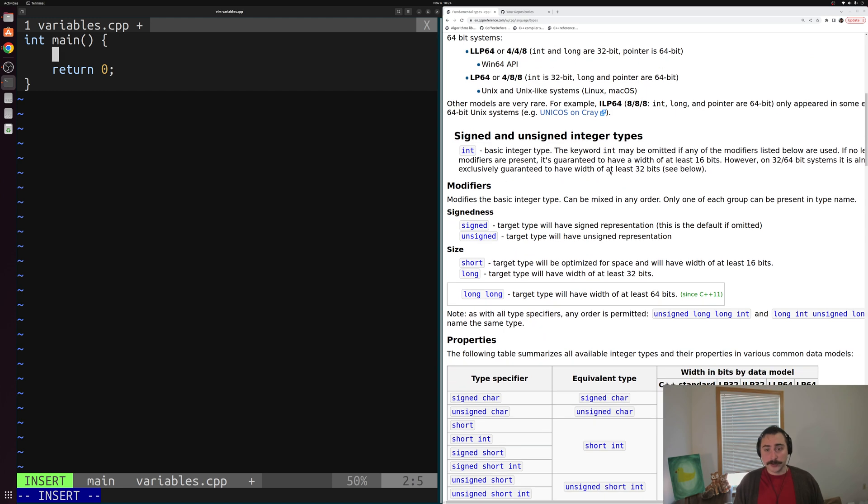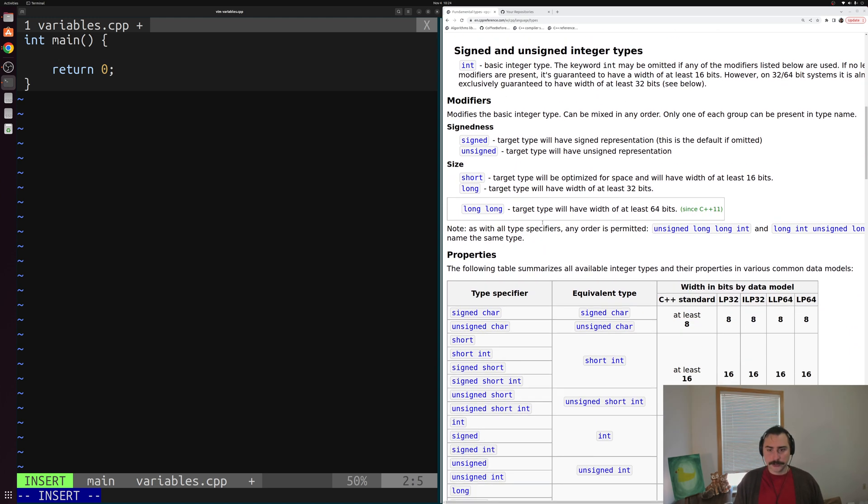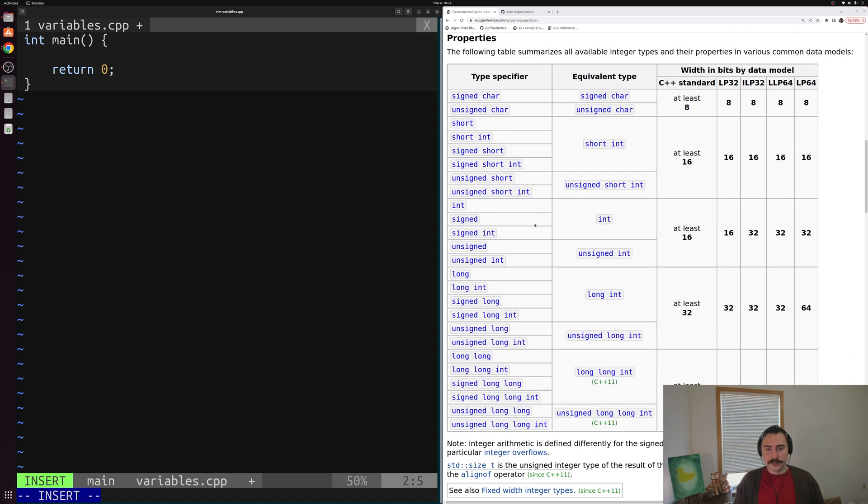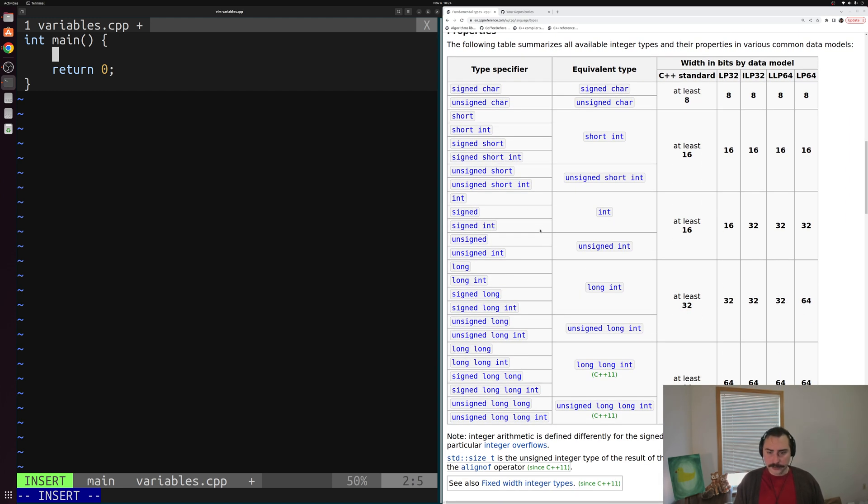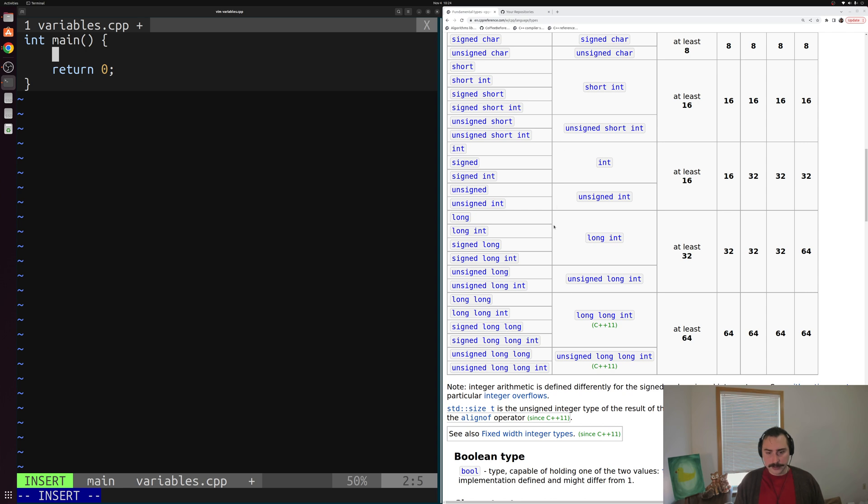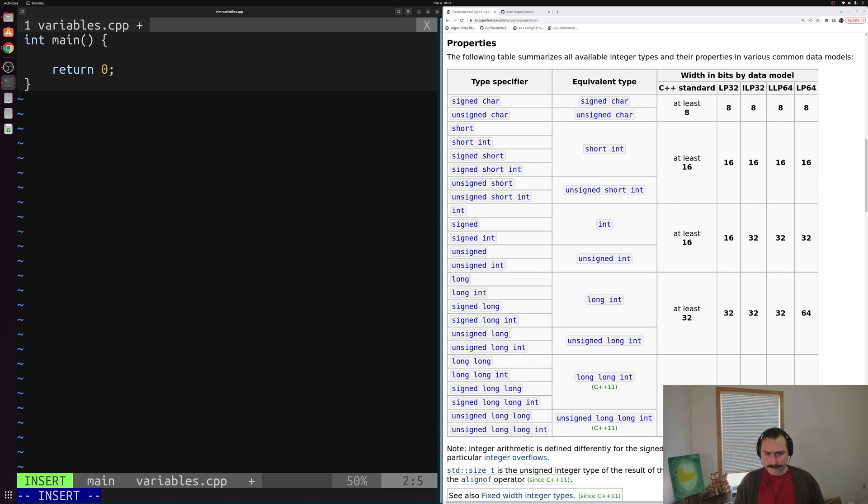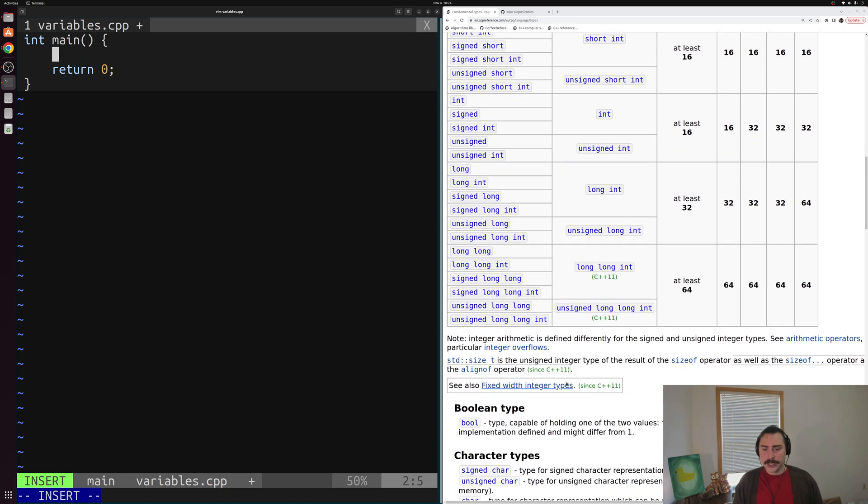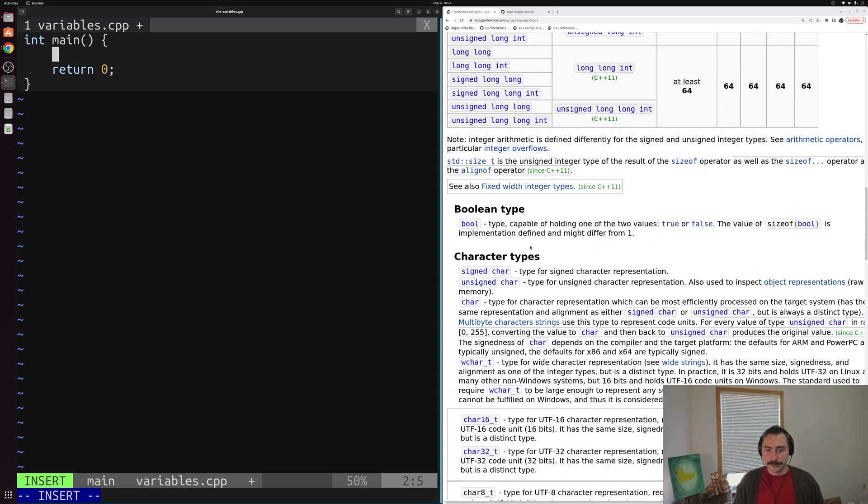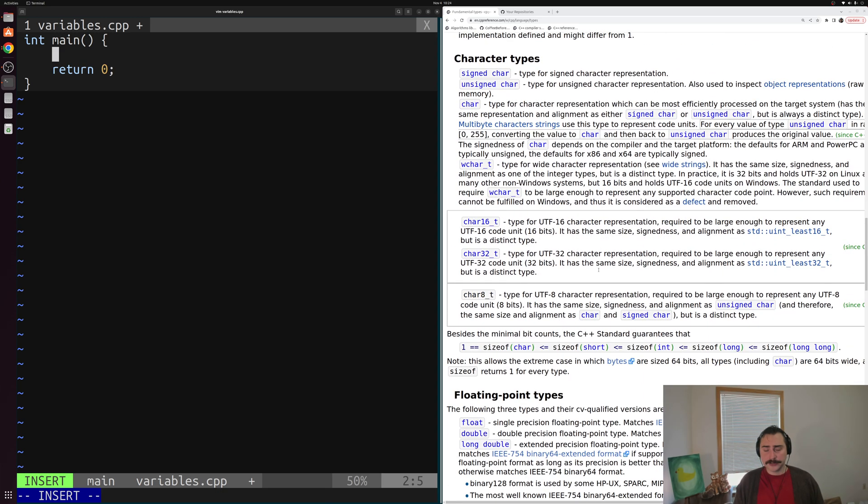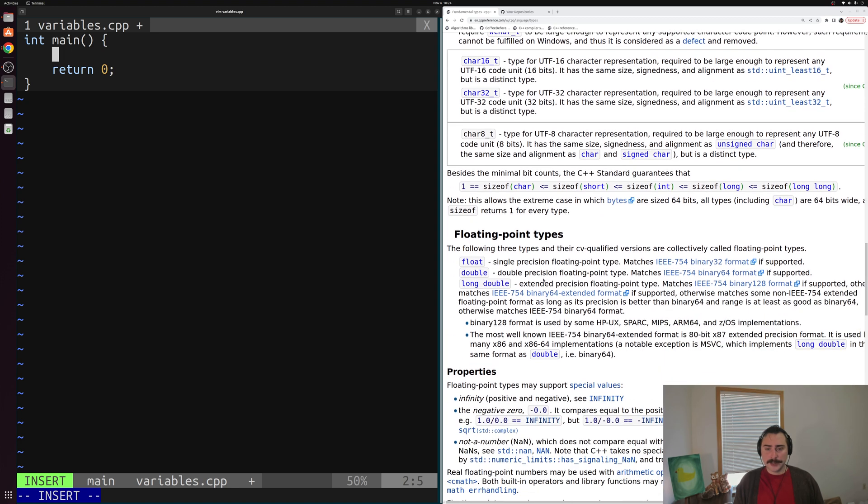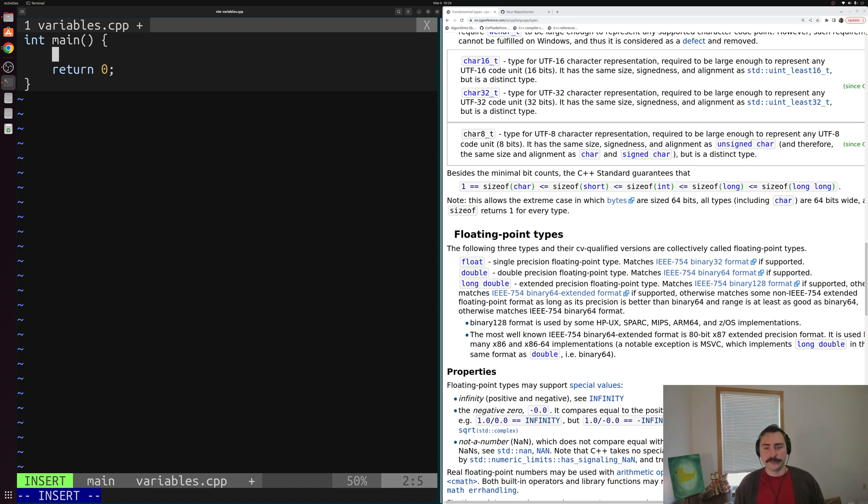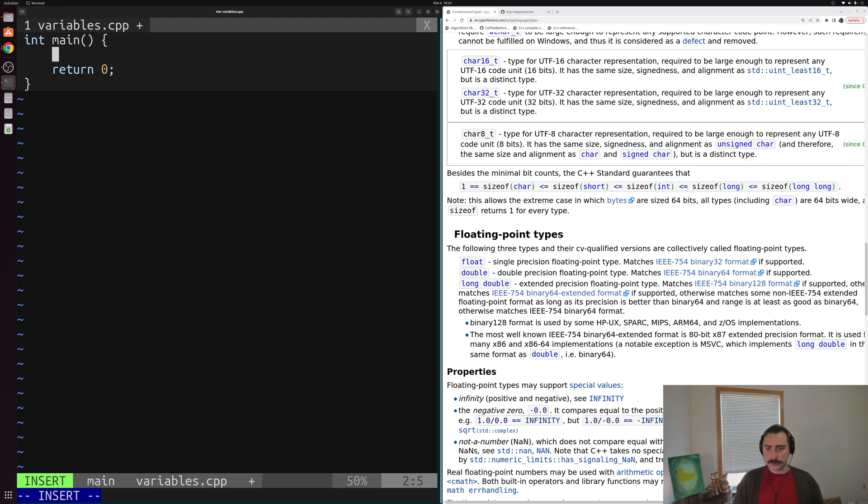So for example, we have our signed and our unsigned integer types. So things like integers and unsigns and longs and short signed integers, etc. We also have things like Boolean types, so true, false, our character types, and things like floating point types for things like fractional numbers. 32-bit and 64-bit fractional numbers with float and double precision numbers that follow this IEEE 754 format.